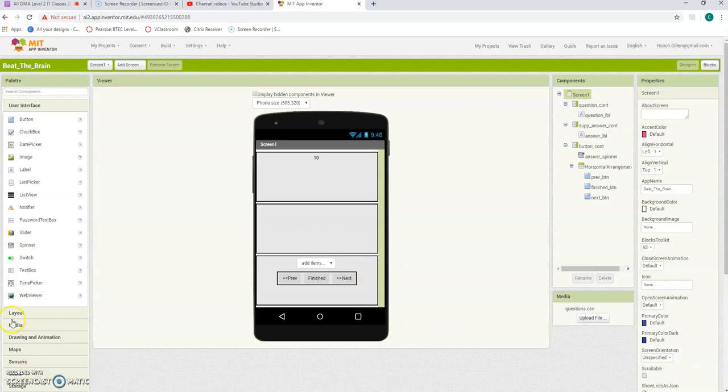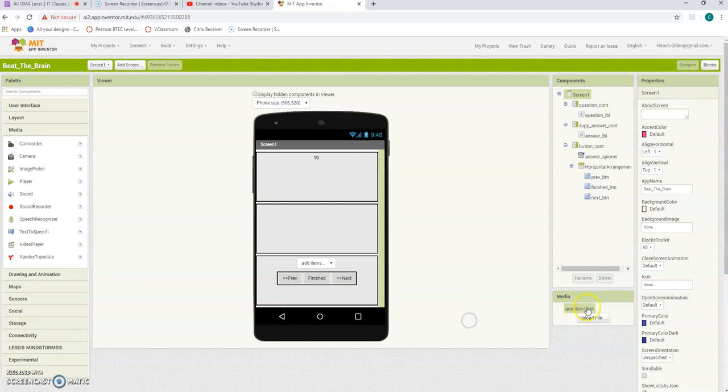Great. So you see that there's the questions file. That's all it is, and it's now uploaded.